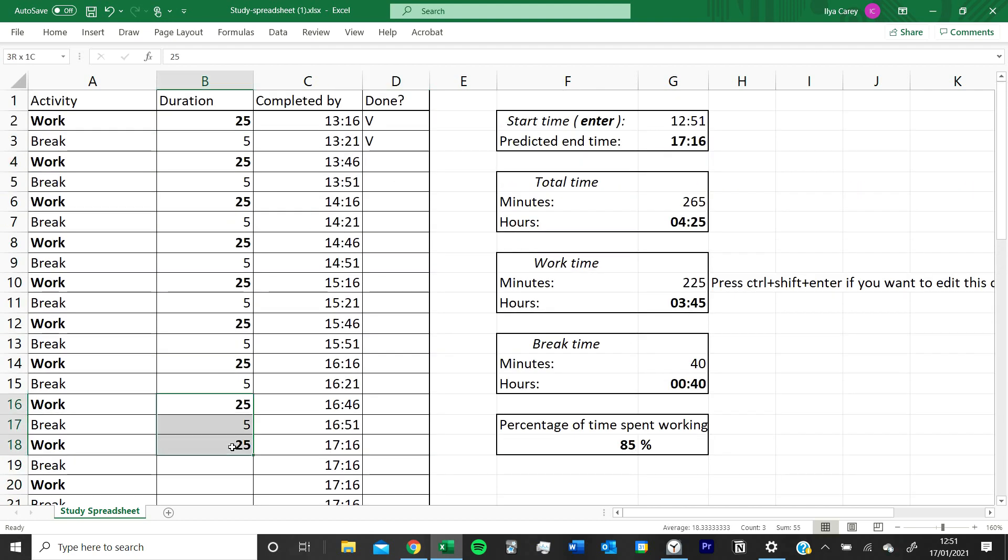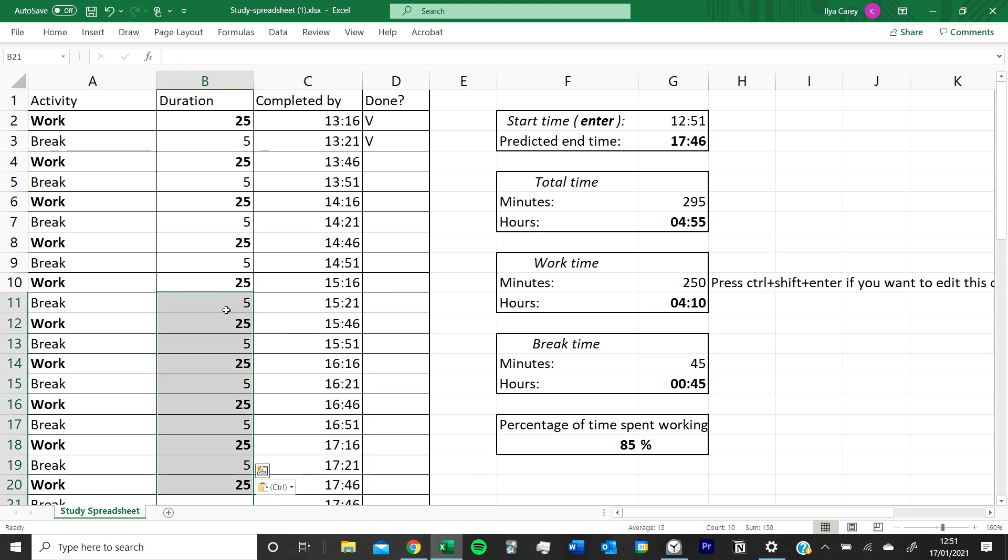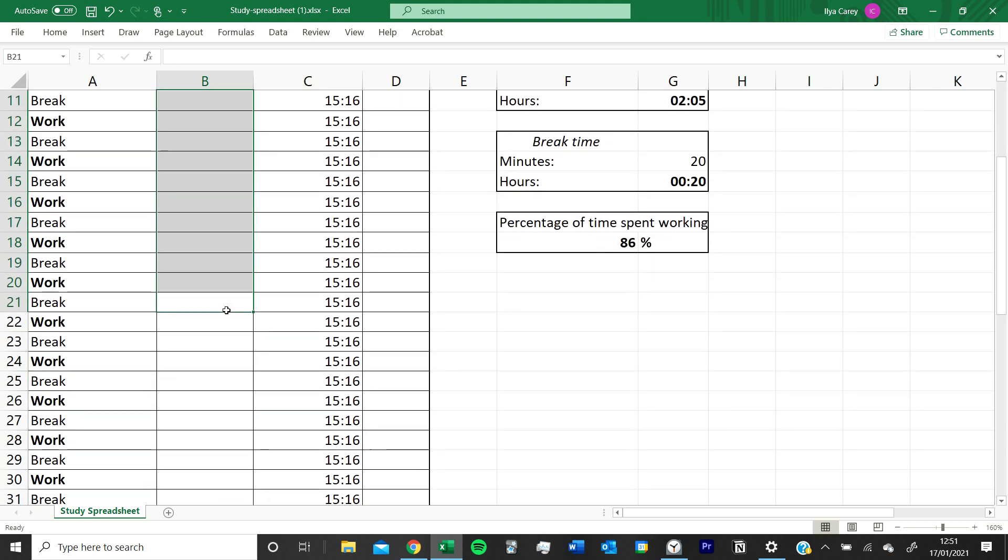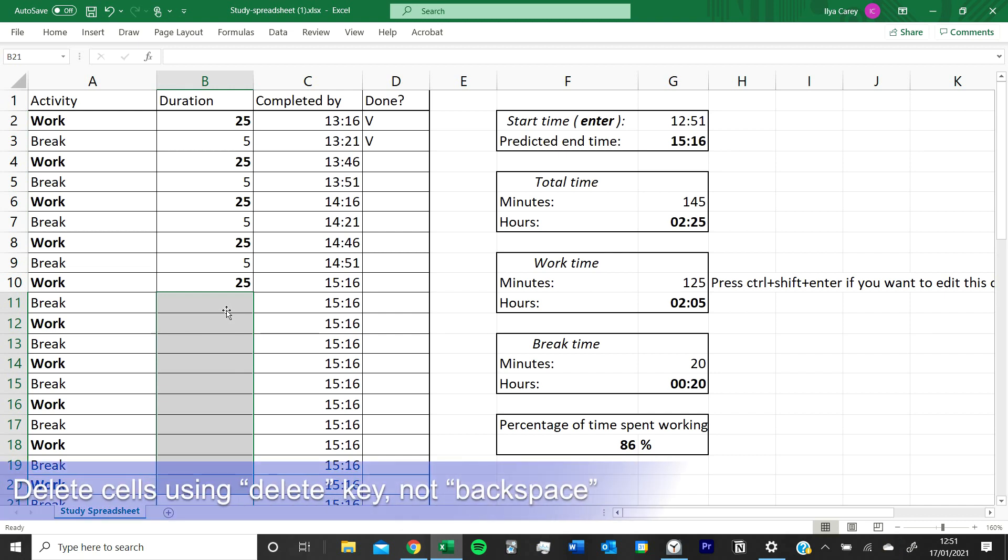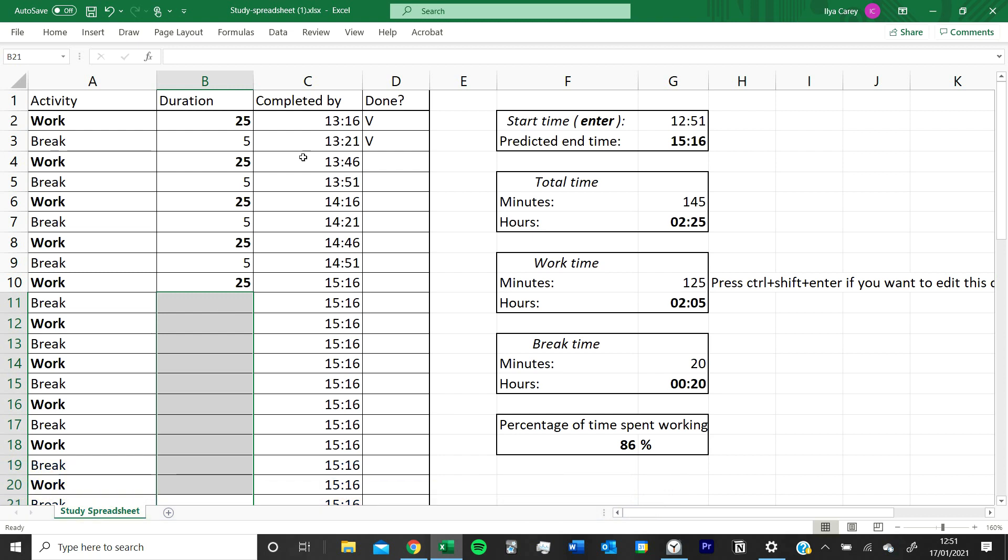You can choose to fill out more boxes if you want to study for longer, or if you want to study for less time you can just delete these boxes. Note that you can't use backspace to delete the boxes, you have to press the delete button.